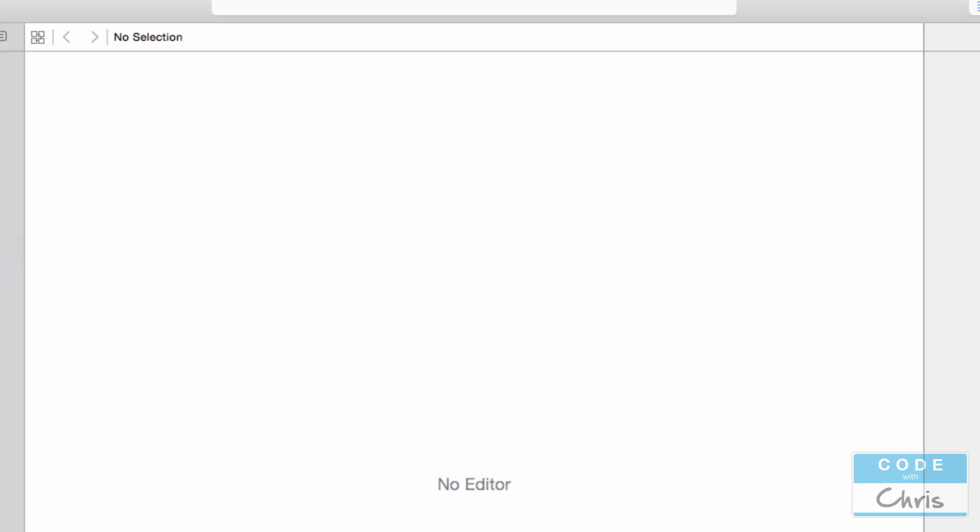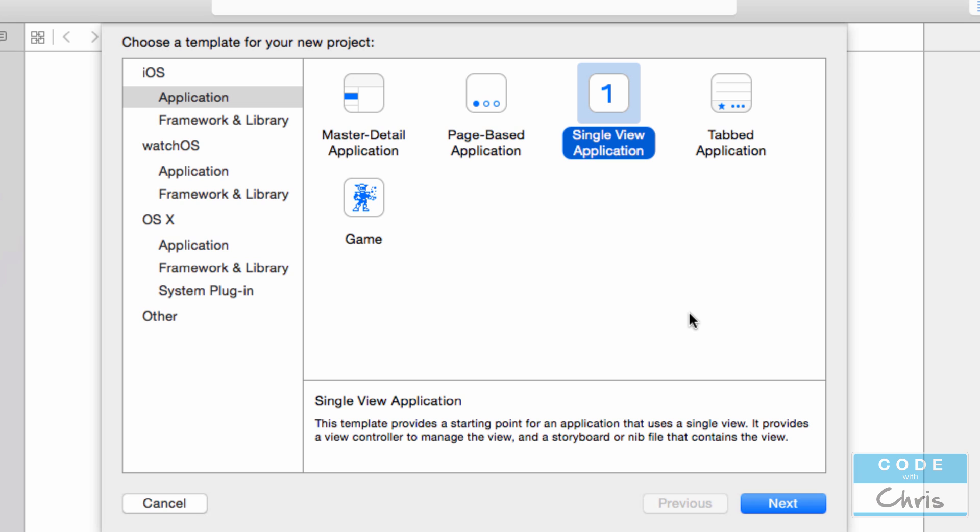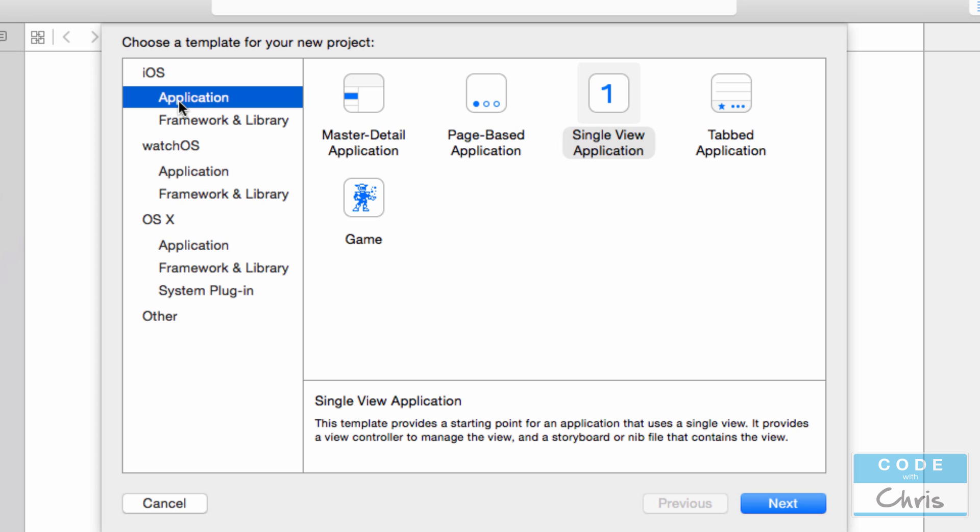The first dialog that you see will be one for choosing a template for your new project. The first thing you want to do if you don't see any of these templates is make sure that you're in the application section under iOS here on the left hand side and you should see these different templates available to you. Now we're going to start with the most basic one which just gives you a single blank view for your project. Depending on what type of project we wanted to build, for example if we wanted to build an app with tabs along the bottom we could choose this template as a starting point. Likewise if we were building a page based one or a master detail type of app these may be better starting points.